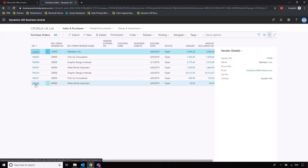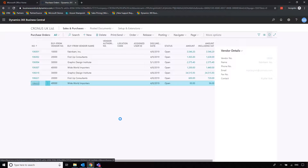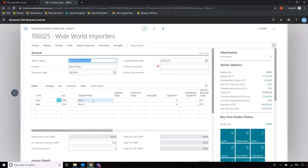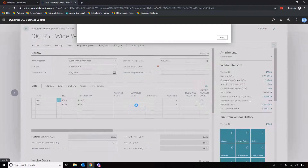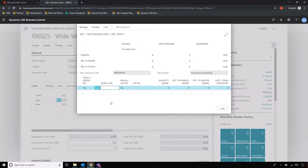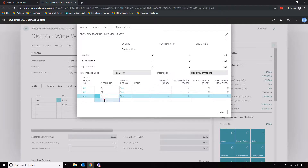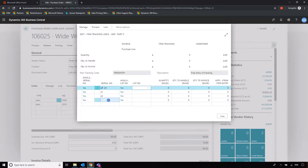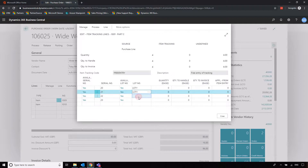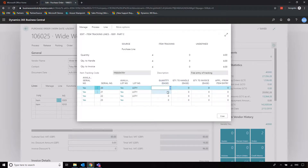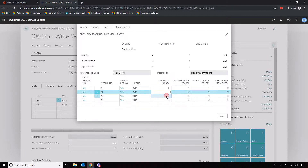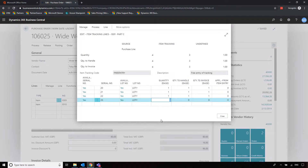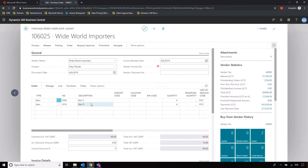Now we need to complete that purchase order to bring the goods into stock, and we'll do that while completing the item tracking information. We're ordering these parts from Worldwide Importers. Before receiving, we need to enter the item tracking codes. Going into Line, Item Tracking Lines, we've got four components coming in so we need four serial numbers — let's do 20, 21, 22, 23 to make things easy — and then apply them to the same lot, so we'll do Lot Y. We need to assign a quantity of one to each. If you're just working with lot numbers and not serial numbers, you can do it all on one line and just enter the lot and quantity.